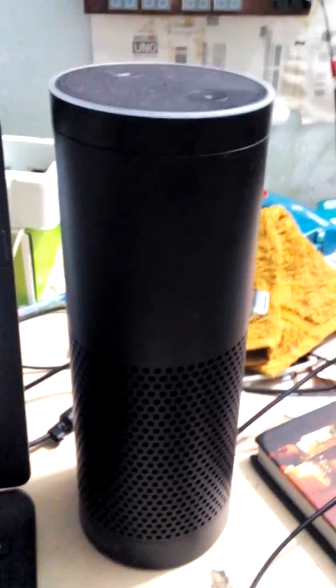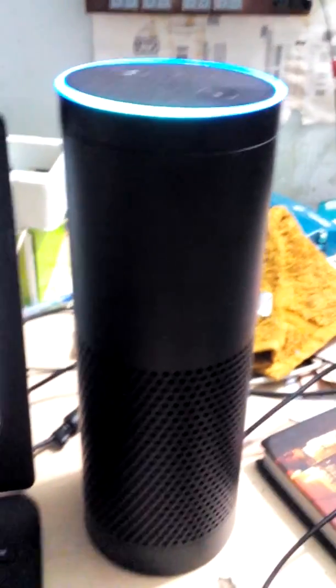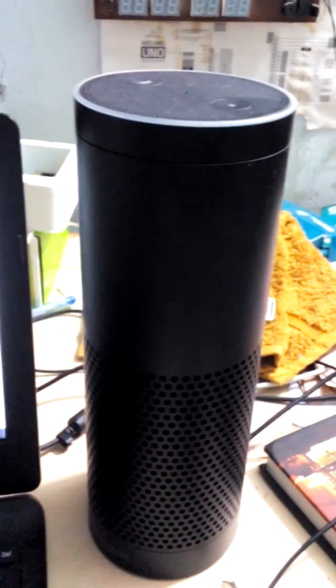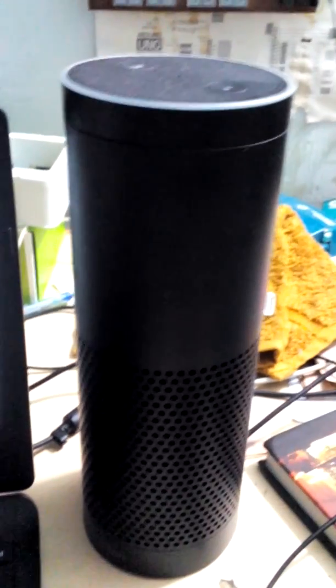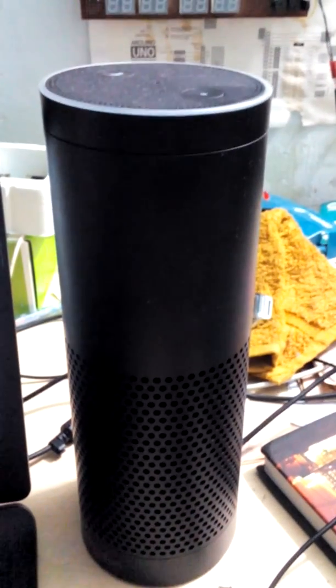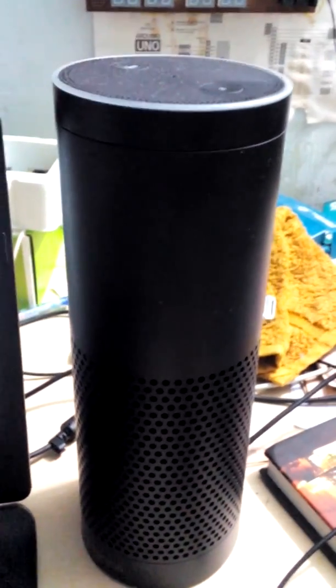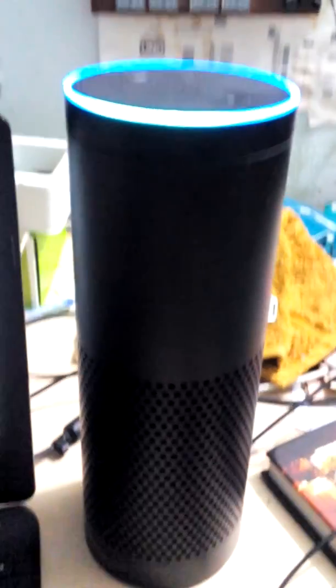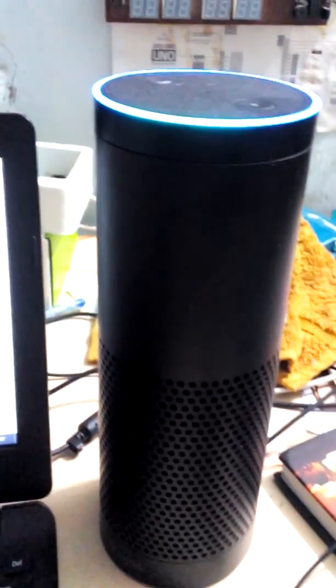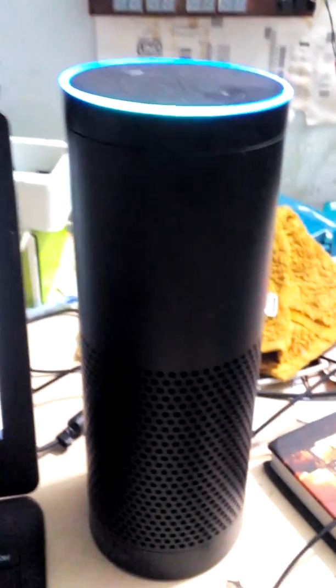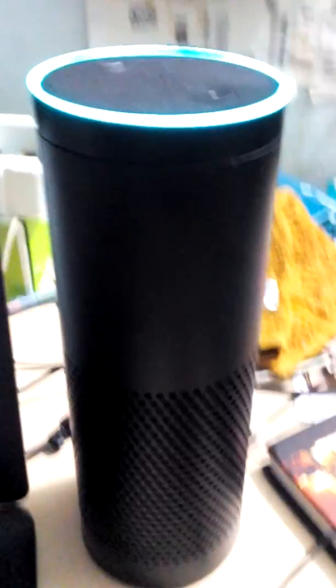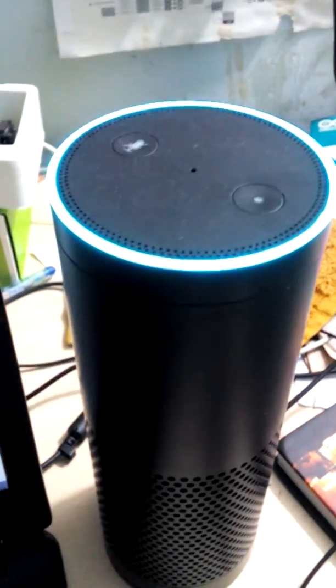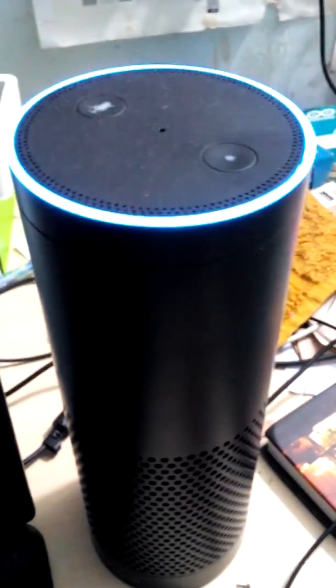Alexa, ask Last Testament to play chapter 15, verse 23. Alexa, ask Last Testament to play chapter 15, verse 23. And indeed, it is we who give life and cause death, and we are the inheritor.